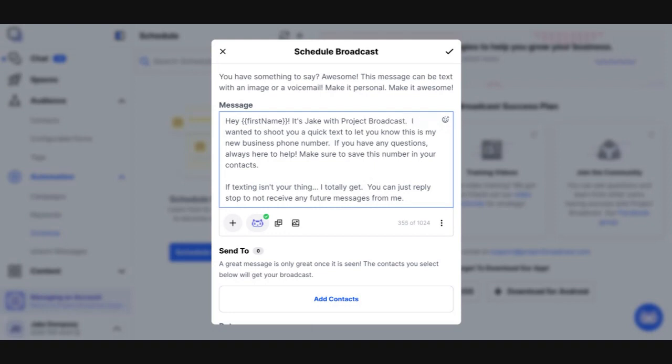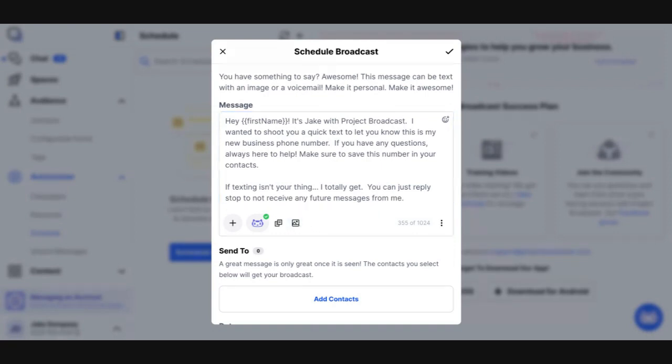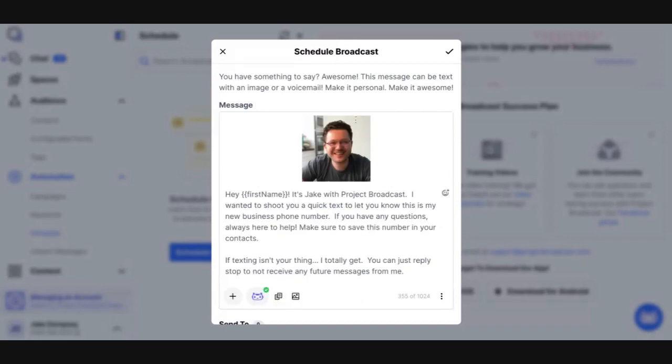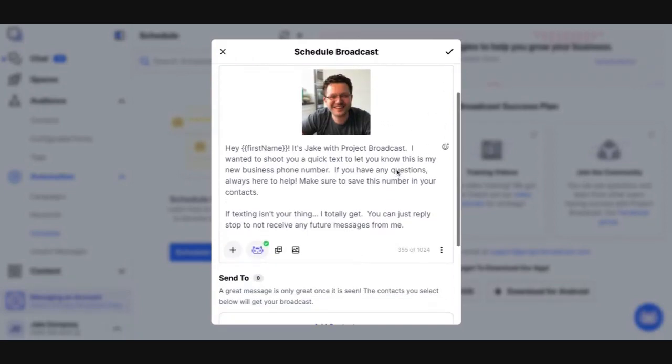Another thing that I will tell you that is very beneficial when sending that very first message is to include a picture. You want people to know that this is really you, that this isn't a system. It's not a bot. So if you've got a picture of yourself, and I think I've got one. Let me try to find it real quick. There. I'm going to put my headshot in here. I just want them to know it's really me.